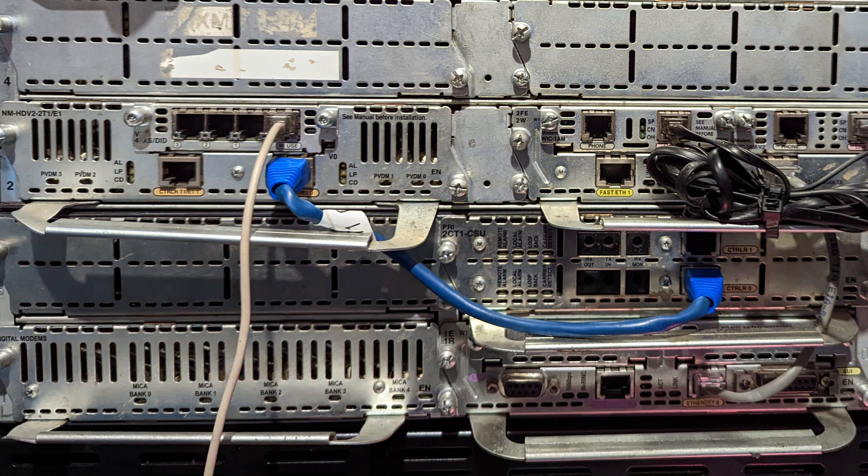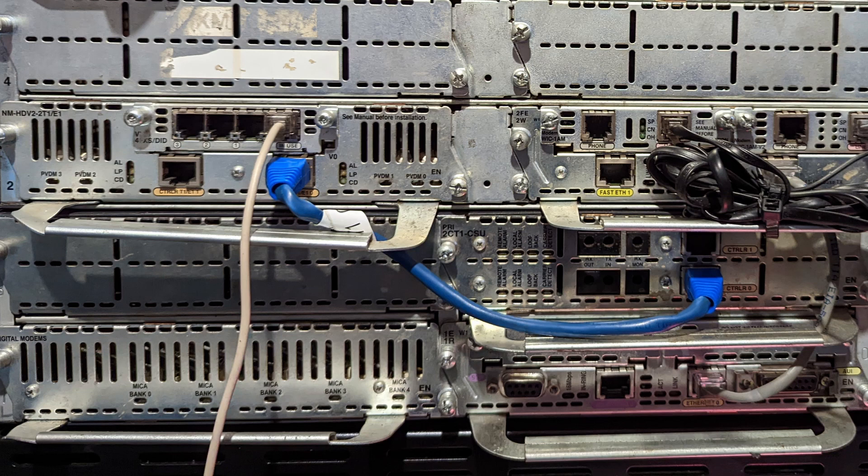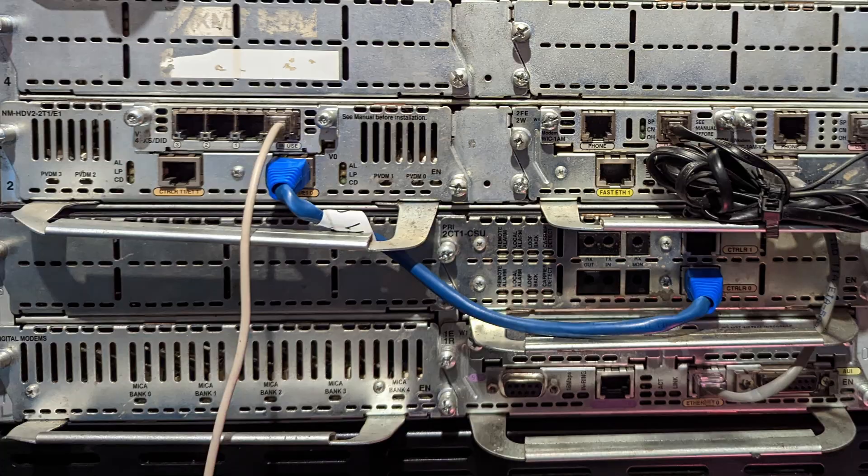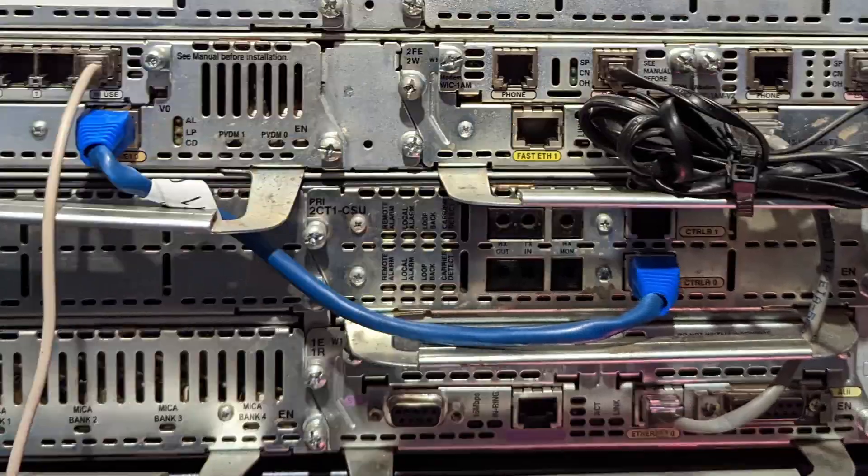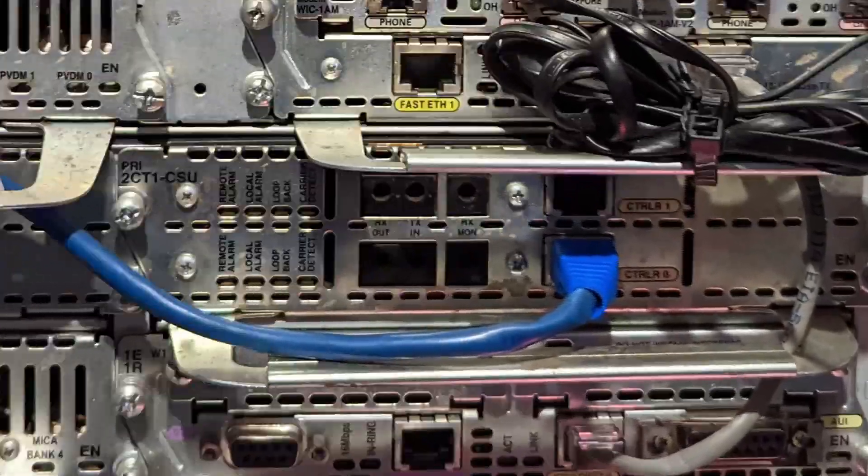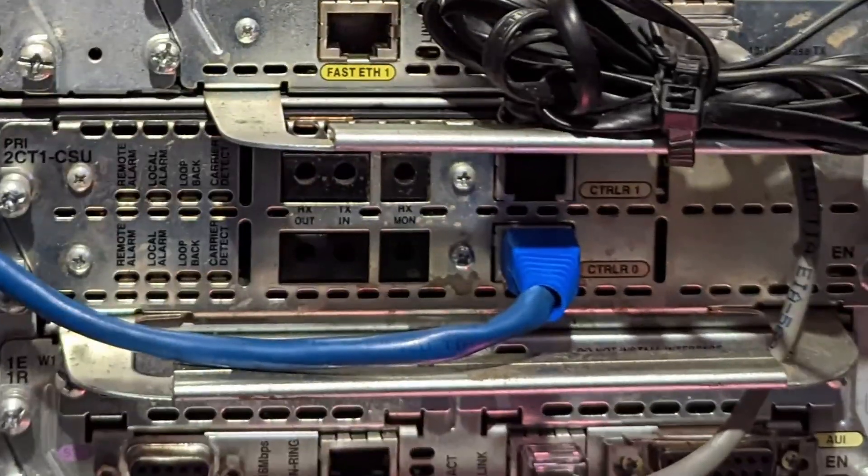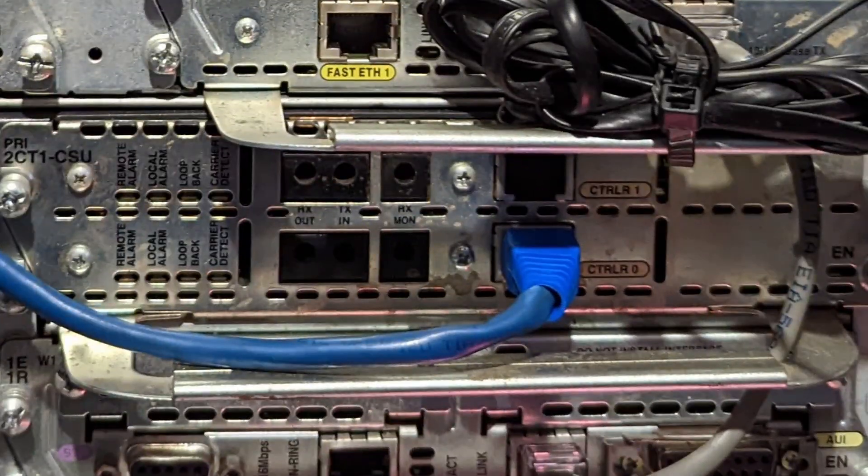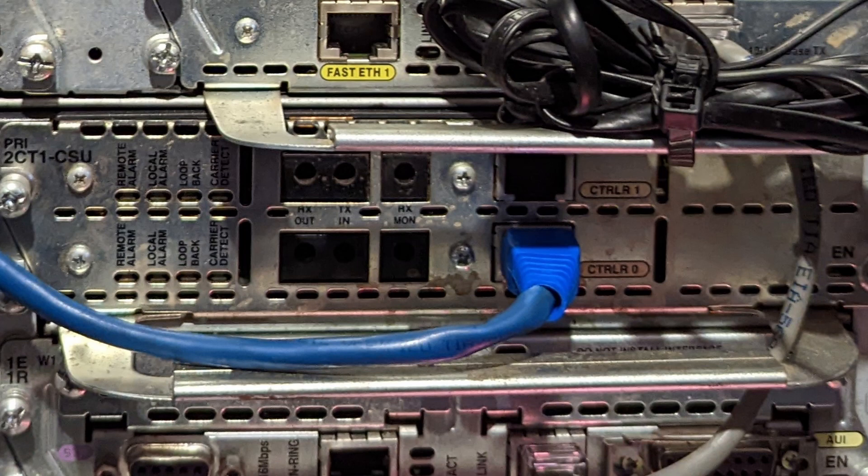So the blue cable is a T1 crossover cable. You can buy them, or if you have an ethernet crimping kit, you can Google how to turn a Cat5e into a T1 crossover. The blue cable plugs into the PRI 2C T1 CSU in the Cisco 3845, and the CSU is important because